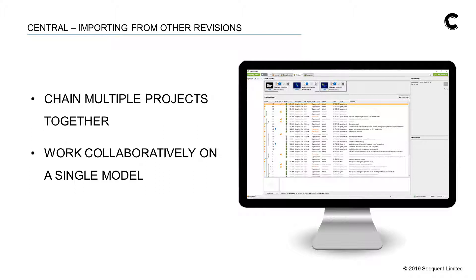For example, it's now possible to be working on a regional scale model and then embed a local scale model even though two different teams were working on them. Or if you have a detailed mine model you can now have multiple users working on different components within the same model.